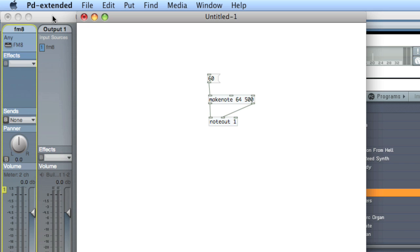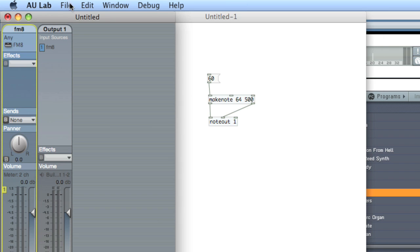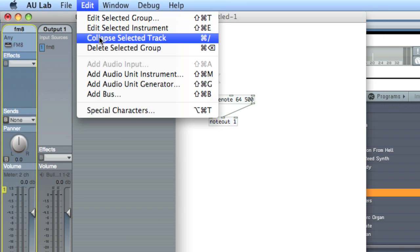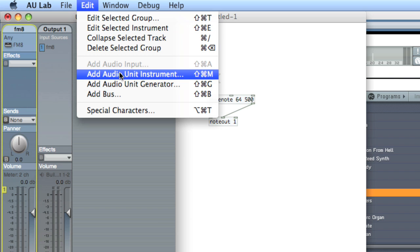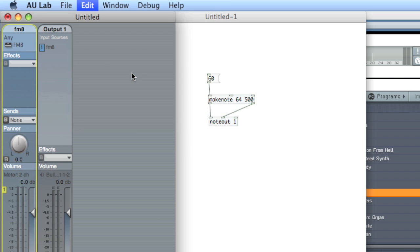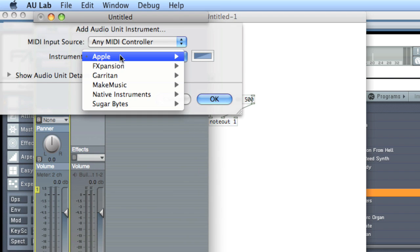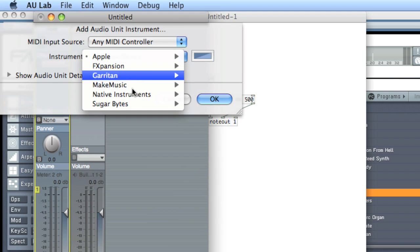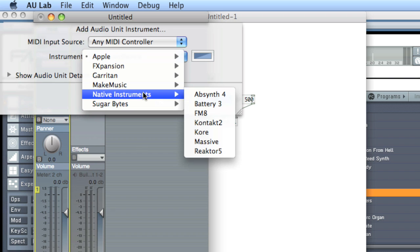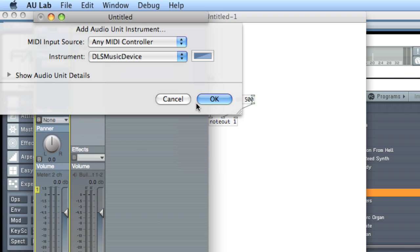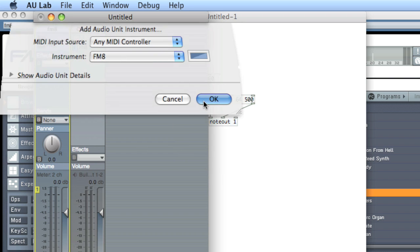Okay. So now what we'll do is create another instrument in AU Lab. Click on AU Lab, edit, and let's do add audio unit instrument. Let's see. Let's load up another instance of the FM8. And choose OK.